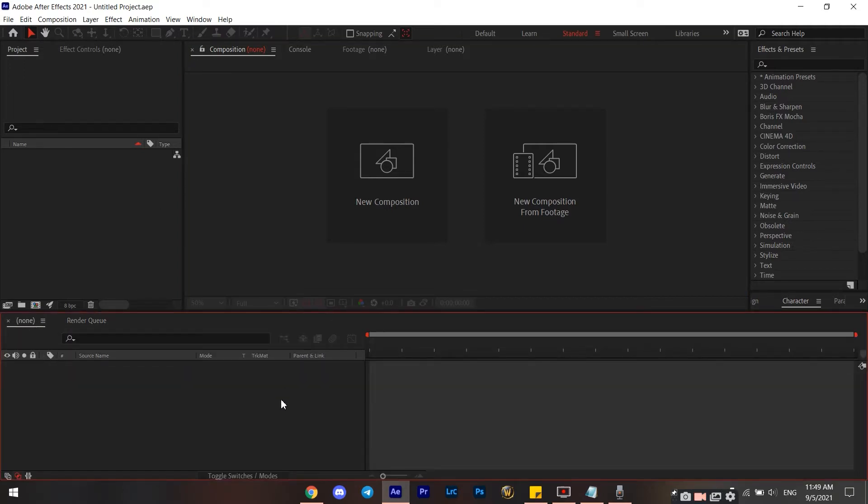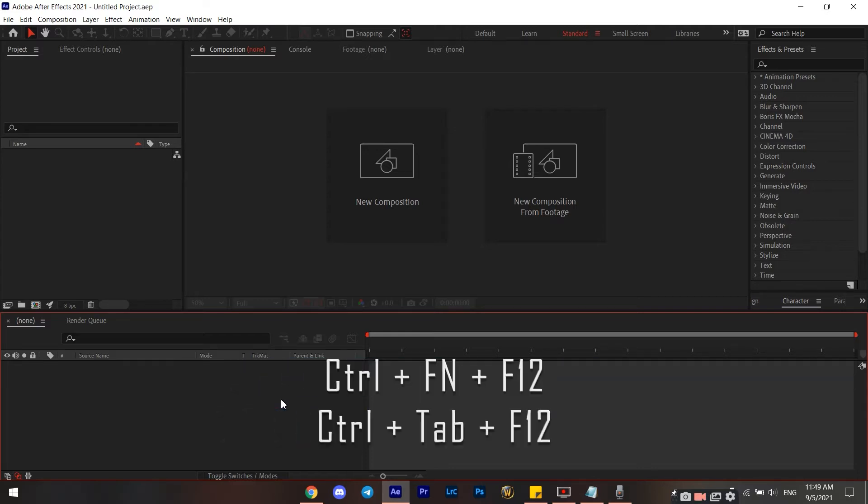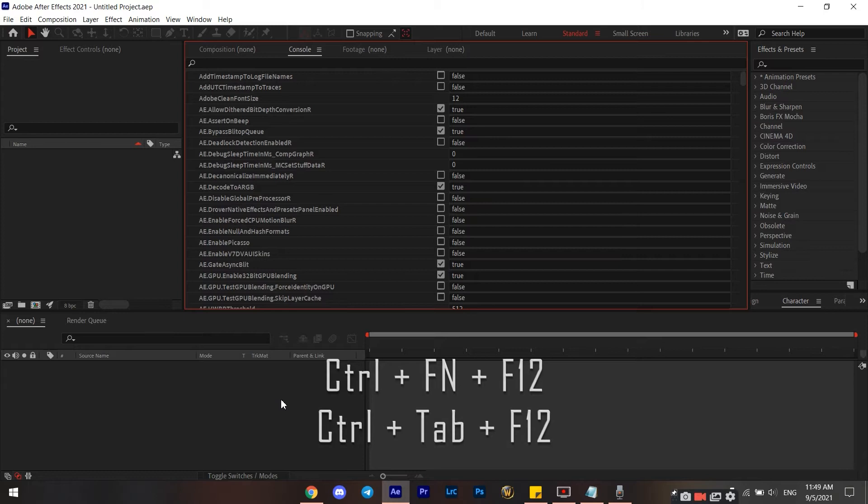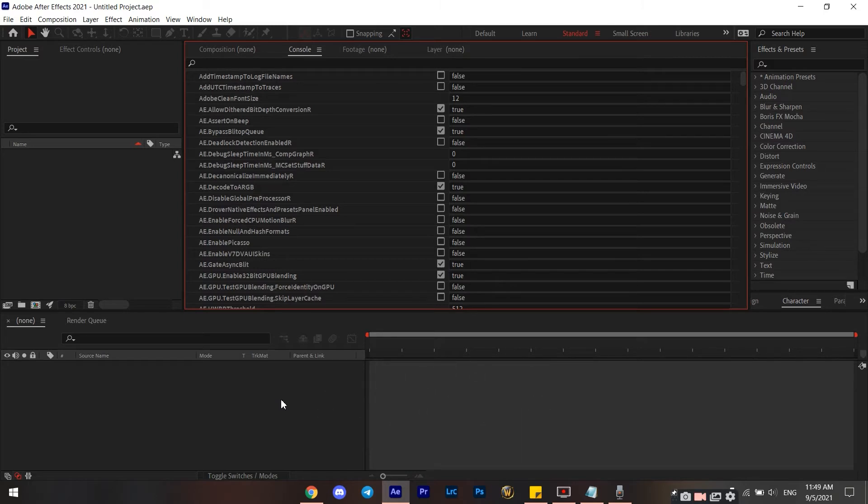The first thing you want to do is just open up a project. You don't have to import anything, just open up a project. And then for Windows you want to click Ctrl+Fn+F12. There is also another shortcut which is Ctrl+Tab+F12. And if you're on a Mac, you're going to go with the Command+Fn+F12.